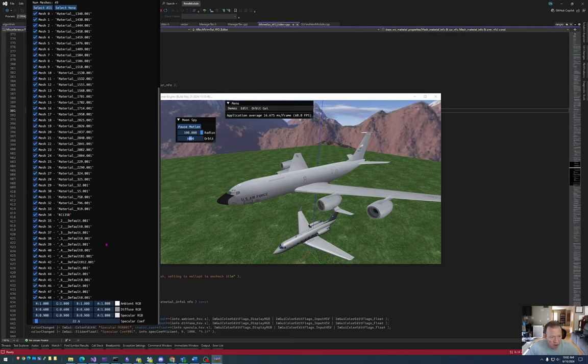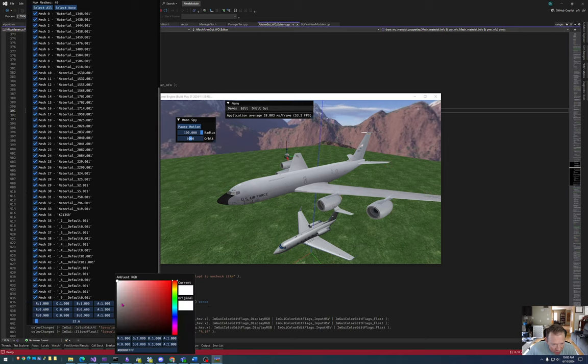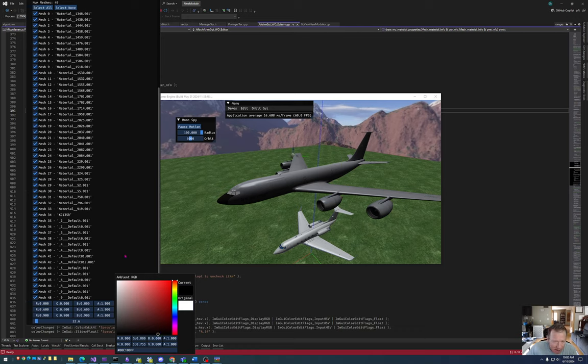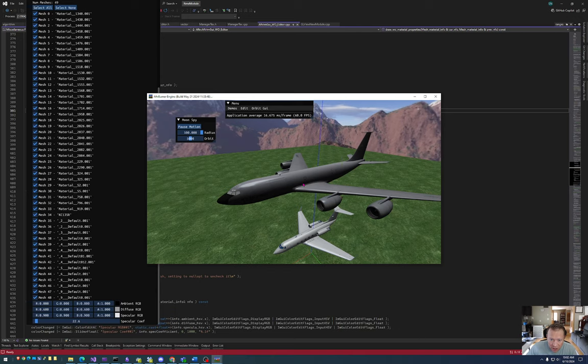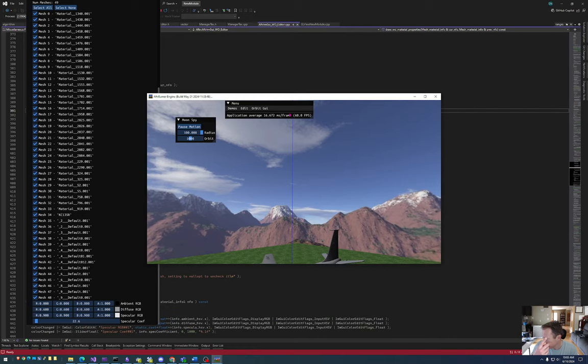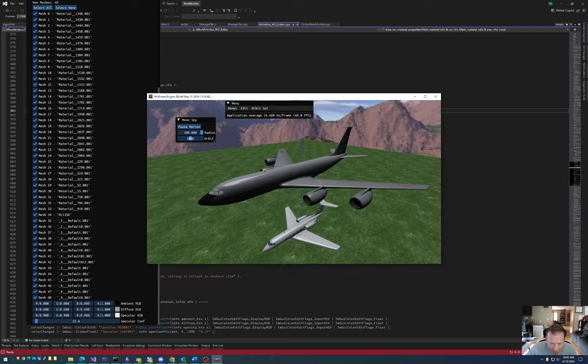When I select all the meshes, I can then go in and change, for example, the ambient diffuse and specular. So if I set the ambient to black, then the only light source that comes in is from the light, which is at like 0, 0, 100, 100 looking down, so the top of the airplane will be lit.